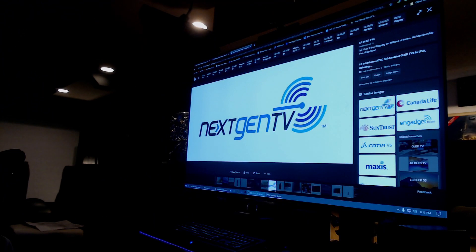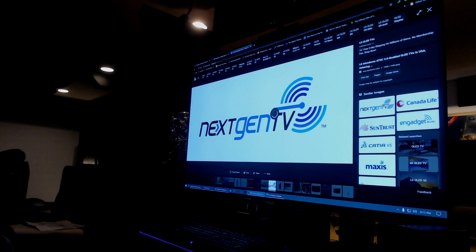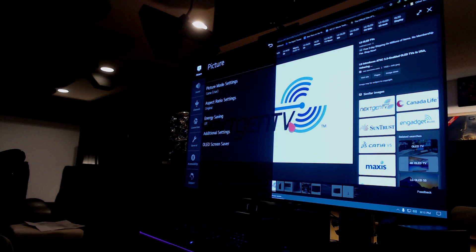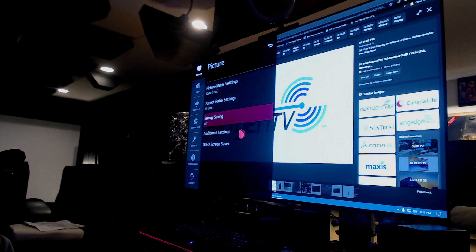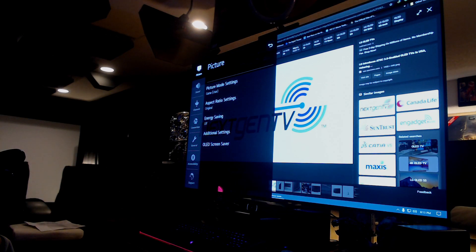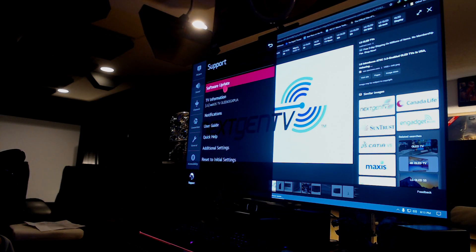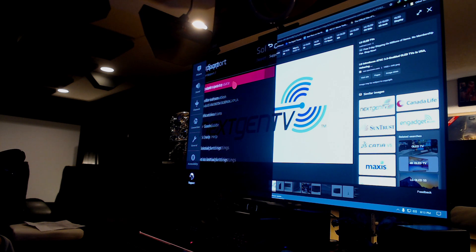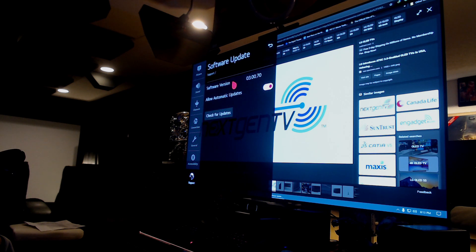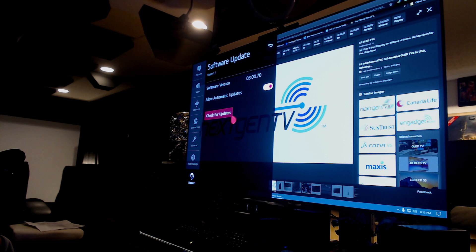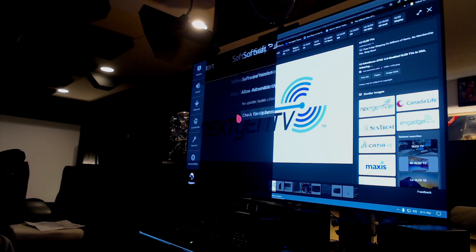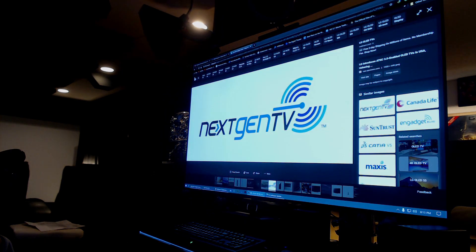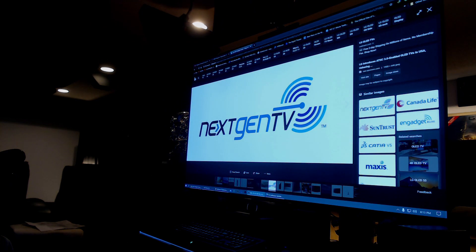All right, this is my webcam, I don't look that good. So basically you're going to go to your menu. You'll go down to support, see the mouse, you see it right? Okay, support. You go up to software update. Right now I have 3.00.70. You want to go check for updates. Oh man, no updates found. All right then.